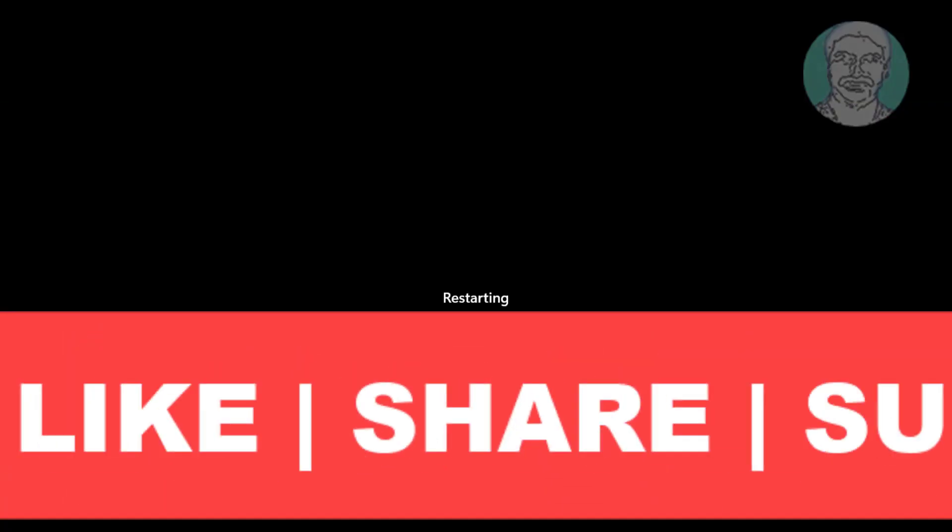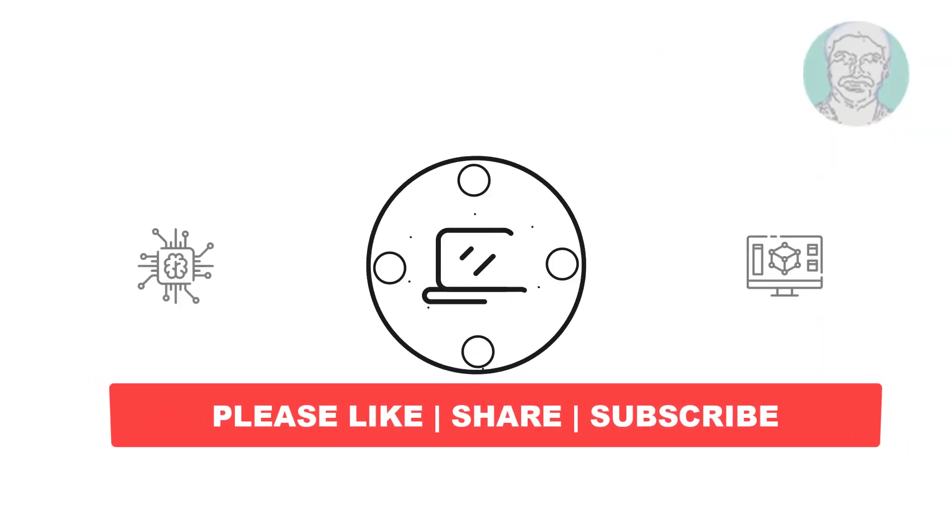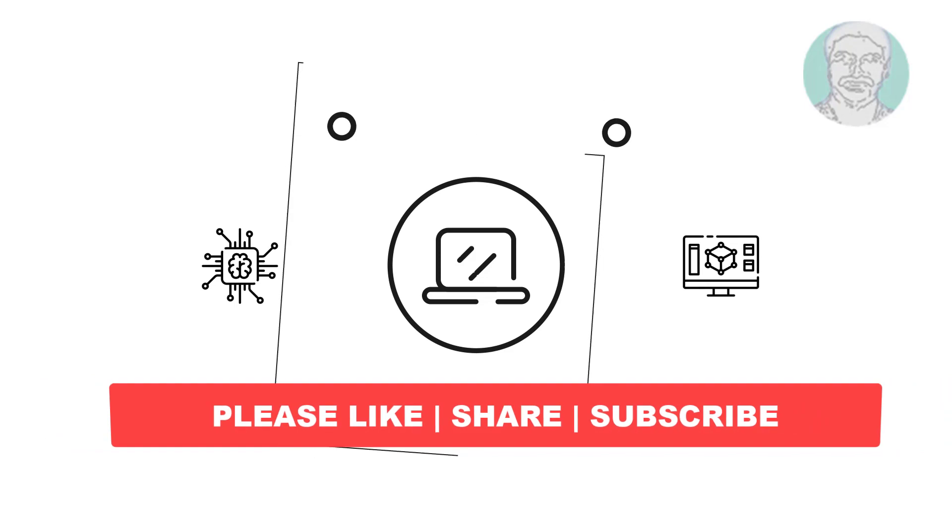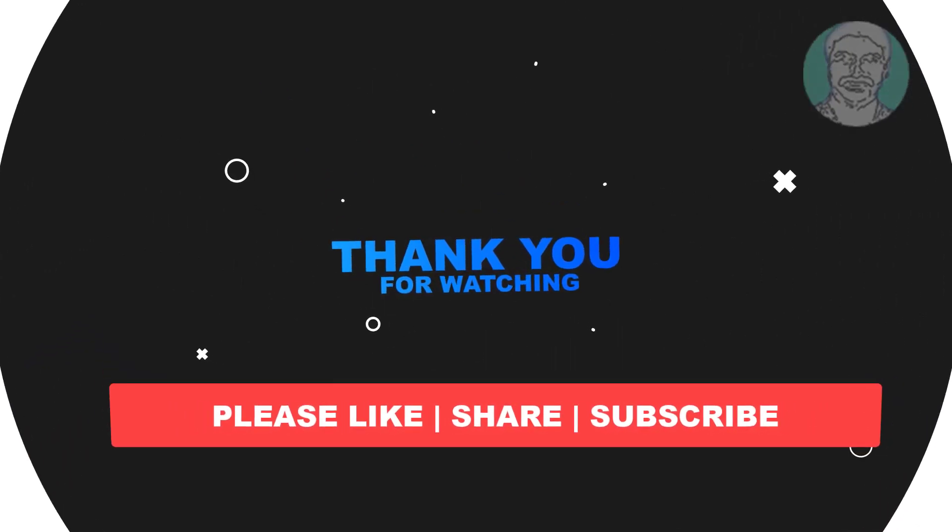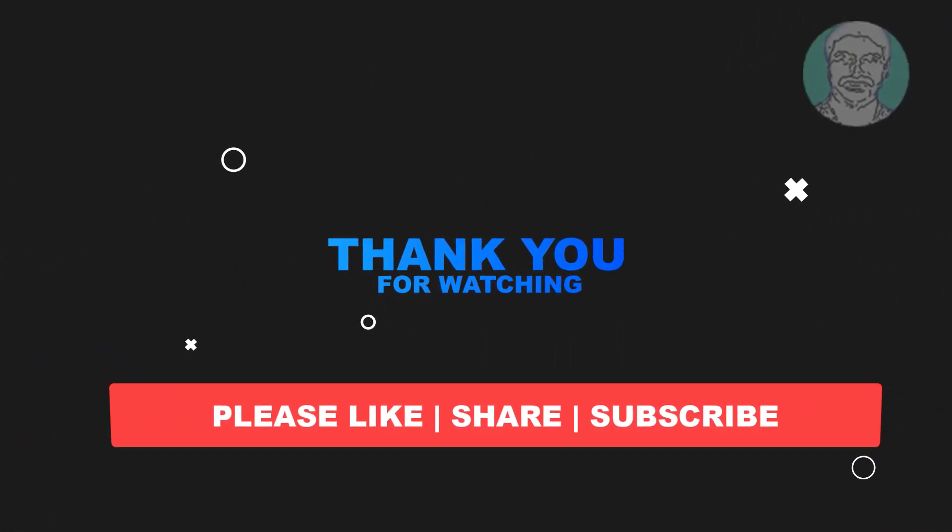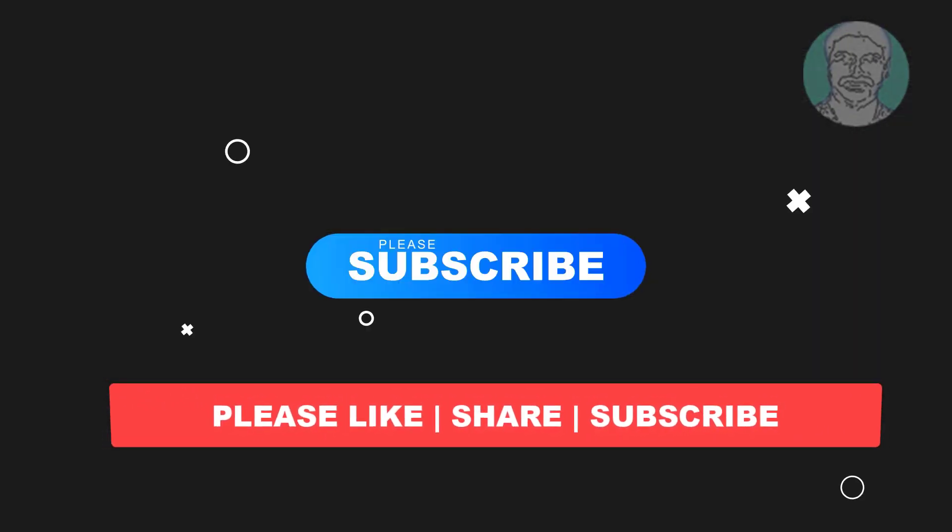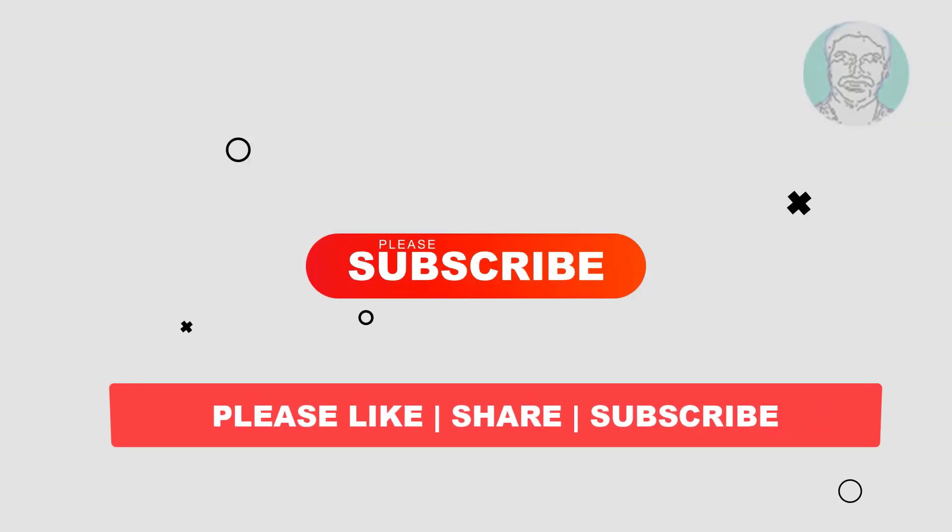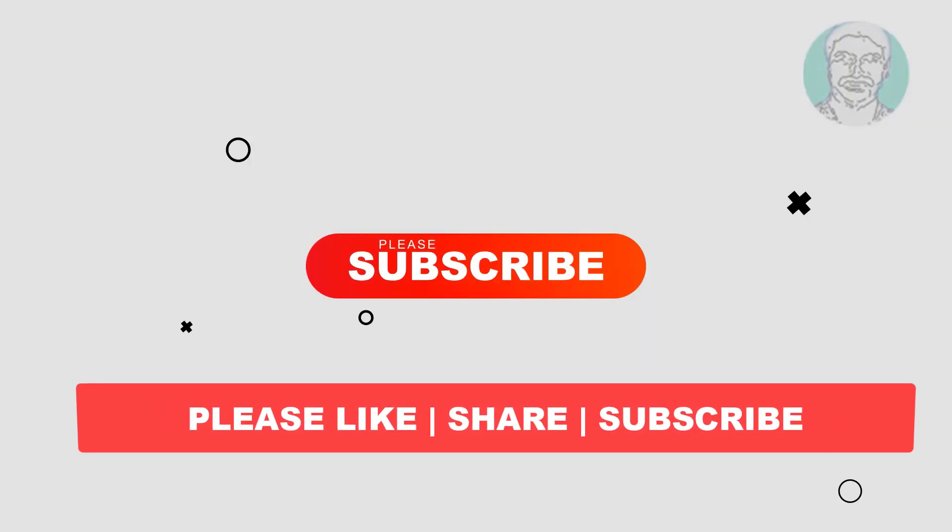I hope this video tutorial helps you. Please like, share and don't forget to subscribe to my channel. Thank you very much, see you next video.